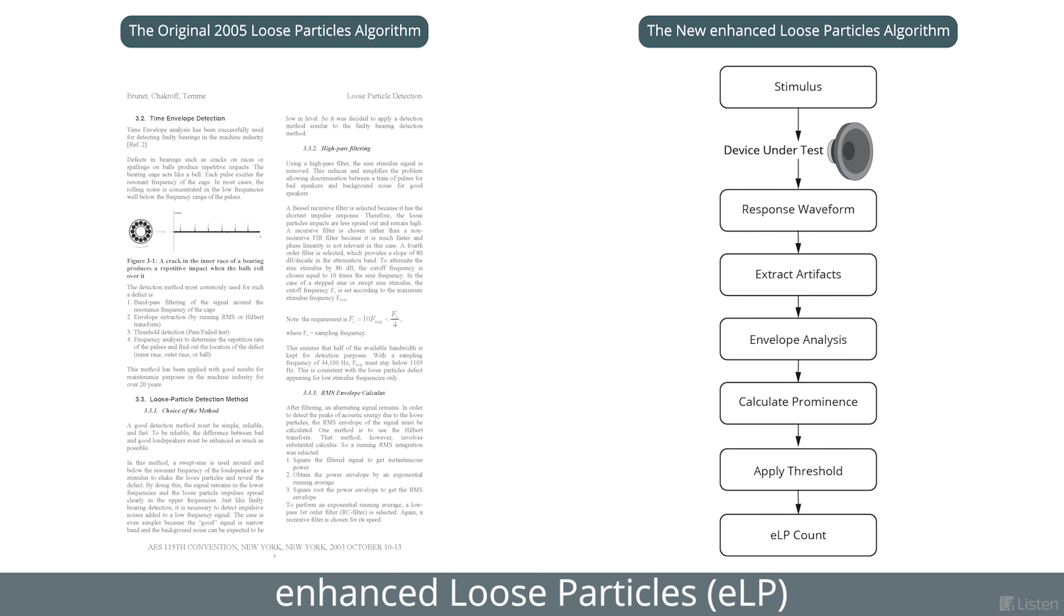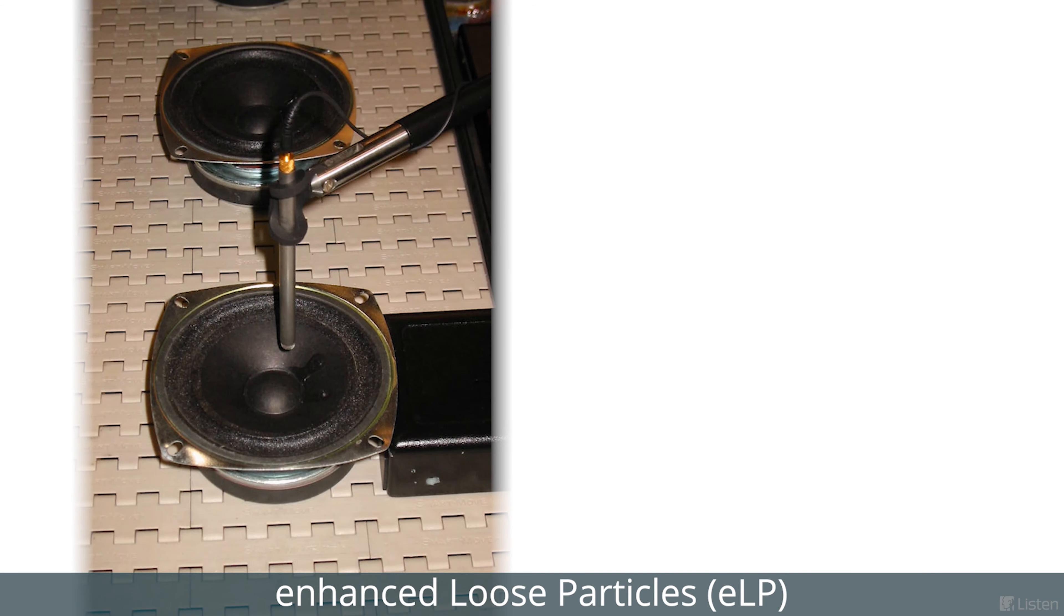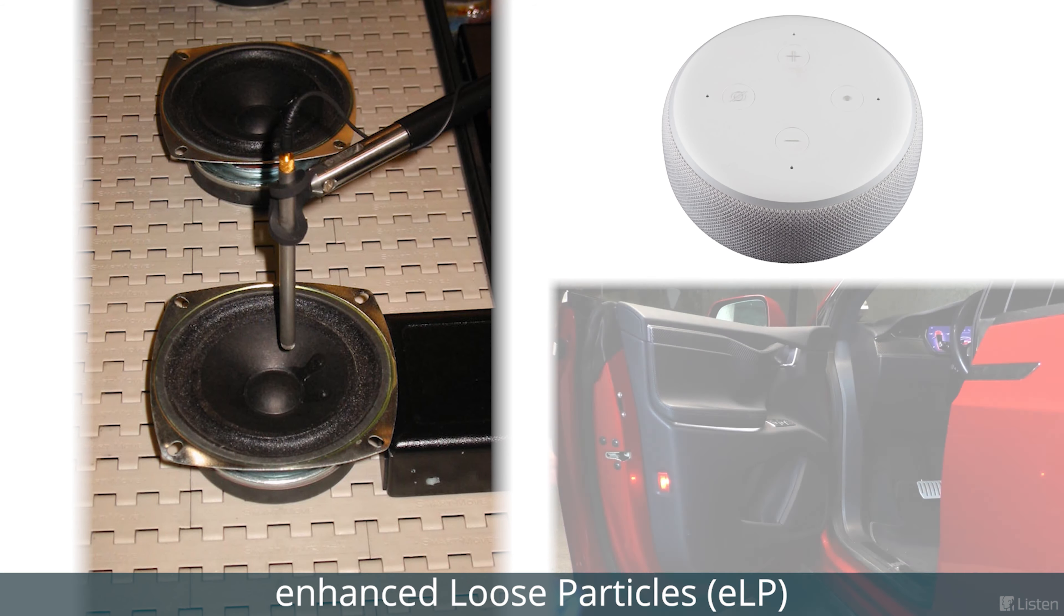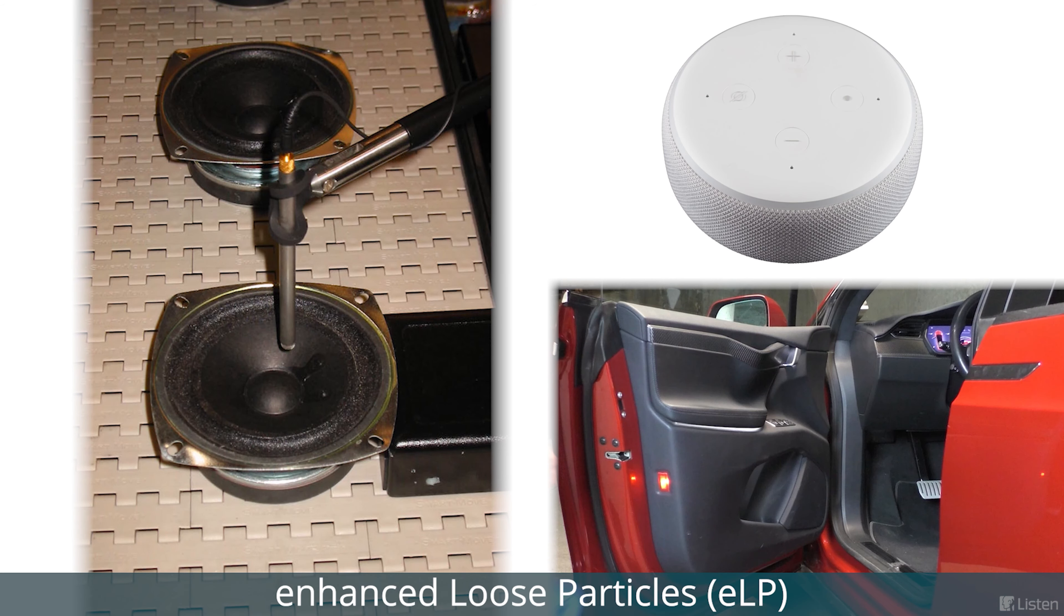In addition to identifying distortion caused by former material in the voice coil gap of the speaker, it is also valuable for detecting rattling parts on smart devices and Bluetooth speakers, and identifying buzz, squeak, and rattle in automotive applications.